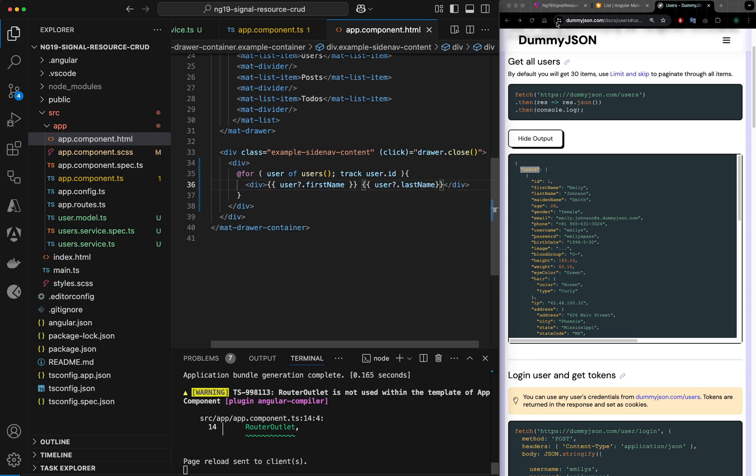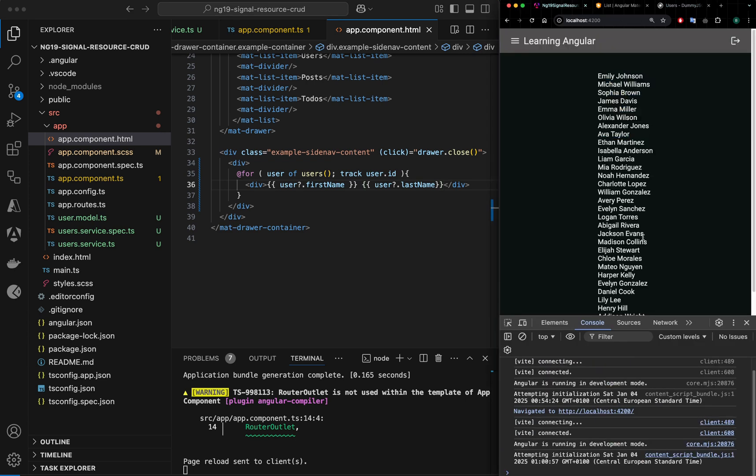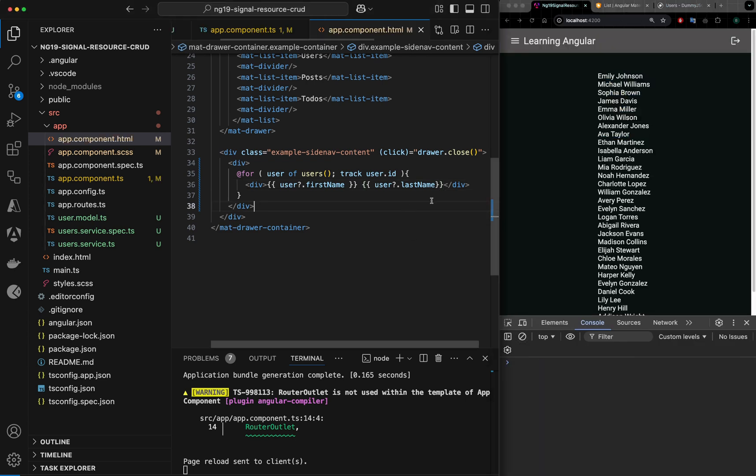Let's compile and see the changes. Okay, we got our response here.